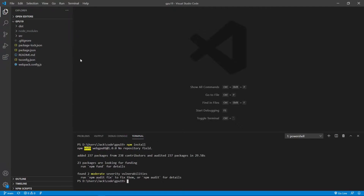As discussed previously, in order to add the lighting effect to a 3D object, we have to know the normal vectors at each vertex on the surface of that 3D object.